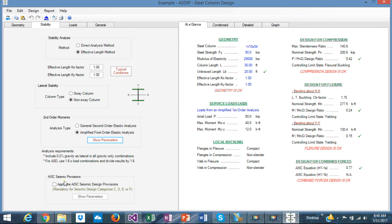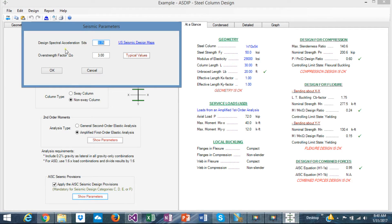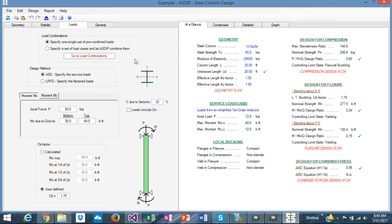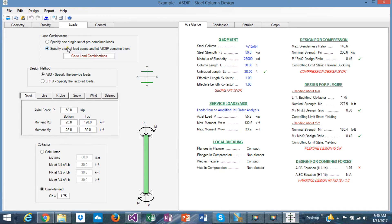The seismic provisions are also included in this version. Just check here and the parameters are shown to include the seismic provisions. In the loads tab, you can specify either a set of load cases to be combined internally, or just a set of pre-combined loads — for example, pre-combined moments directly, or a set of load cases that can be combined internally.